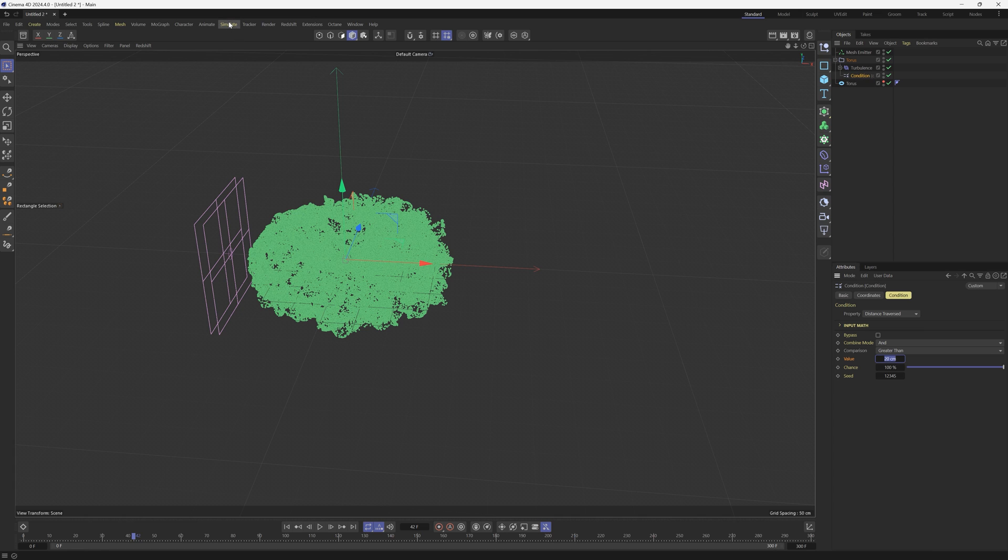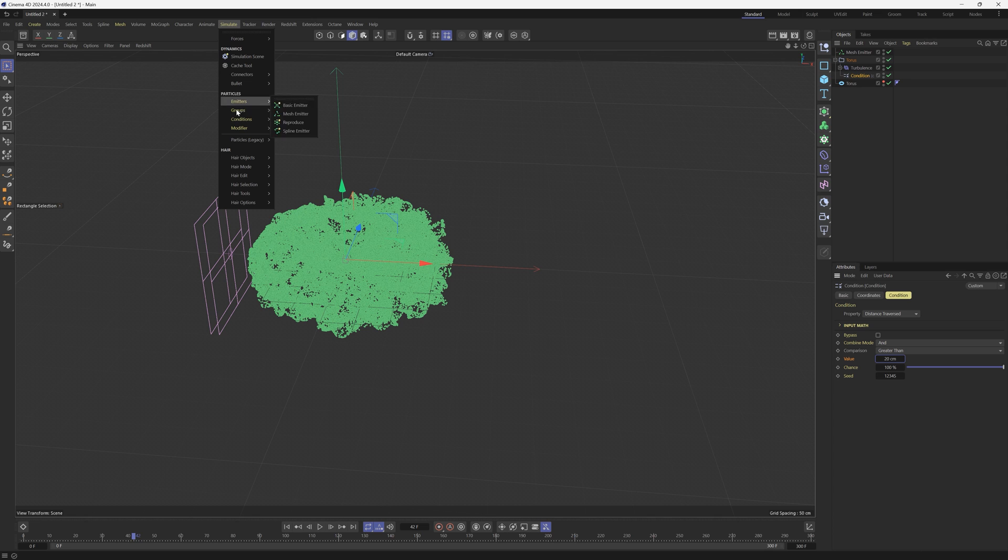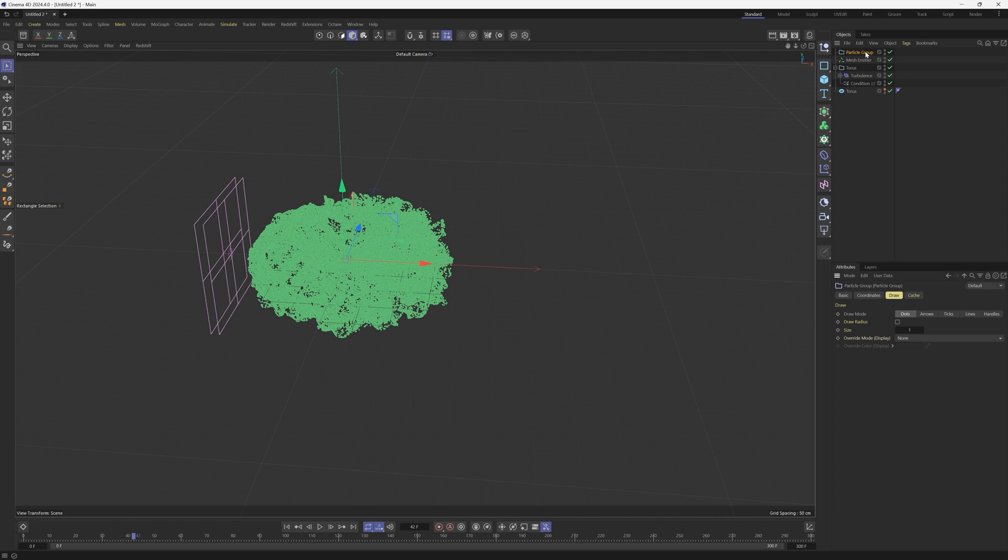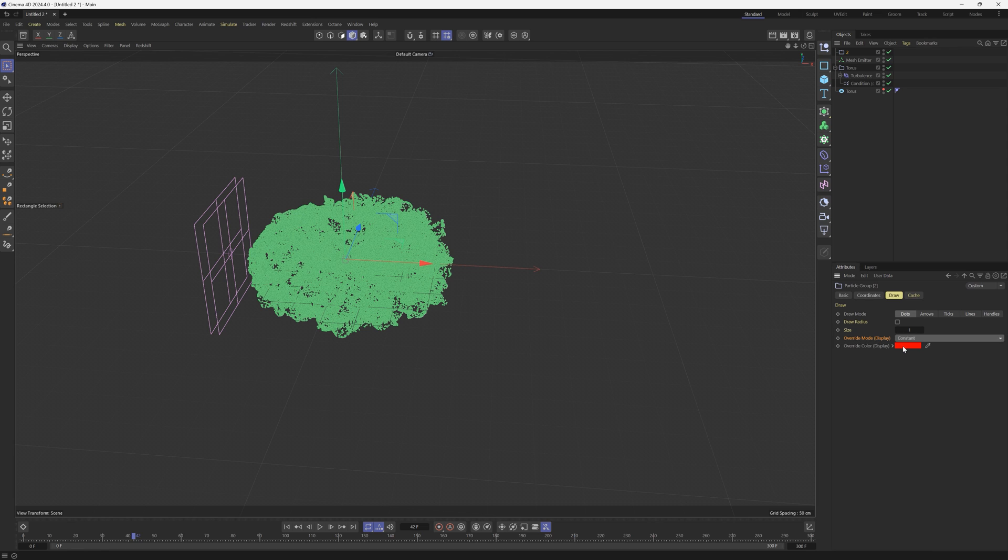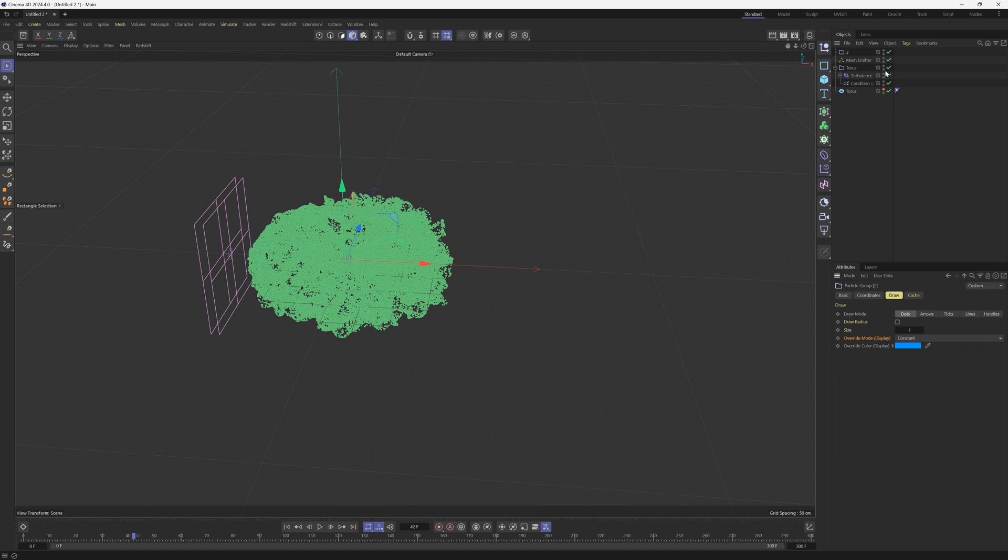It will change into something else but the thing is it doesn't know what to change into yet, so we have to specify that. So what we're going to do is we're going to go to a Group, Particle Group. So we're going to make a second particle group. We're going to name this Two and in this particle group we want to go to our Draw, let's go to Override Mode and change it to Constant and we're going to change the particle color here.